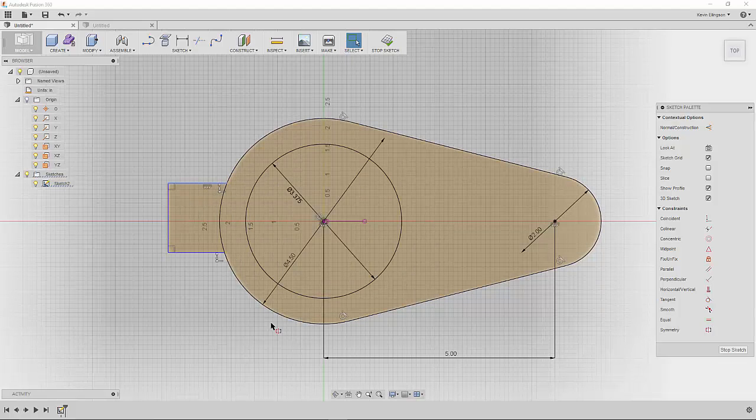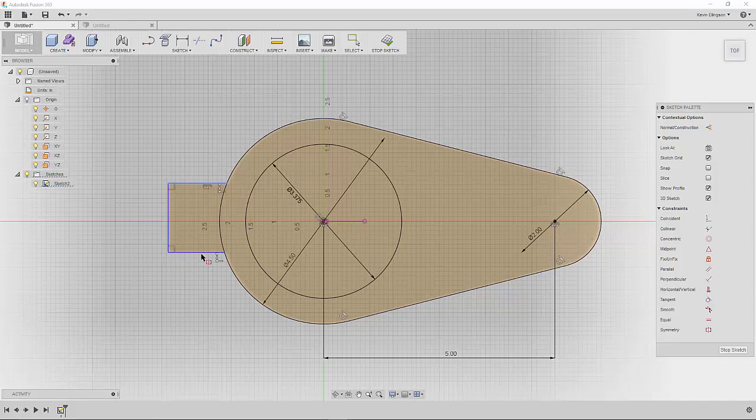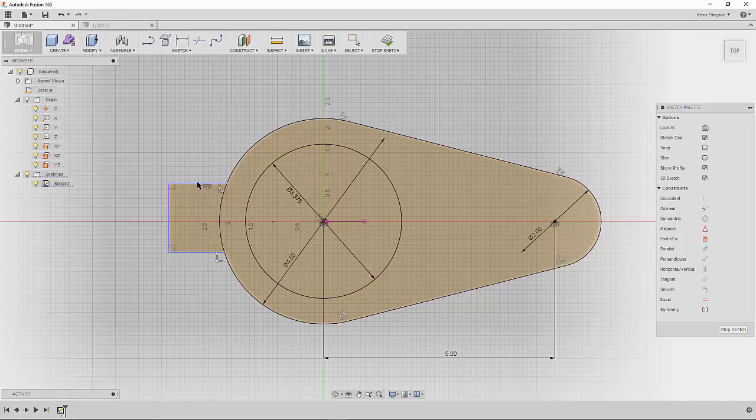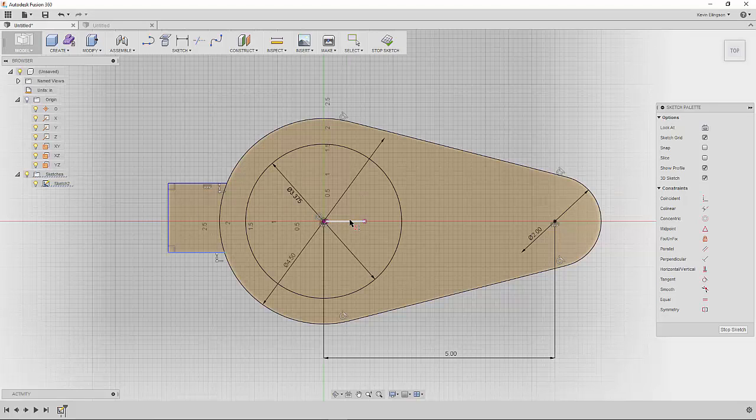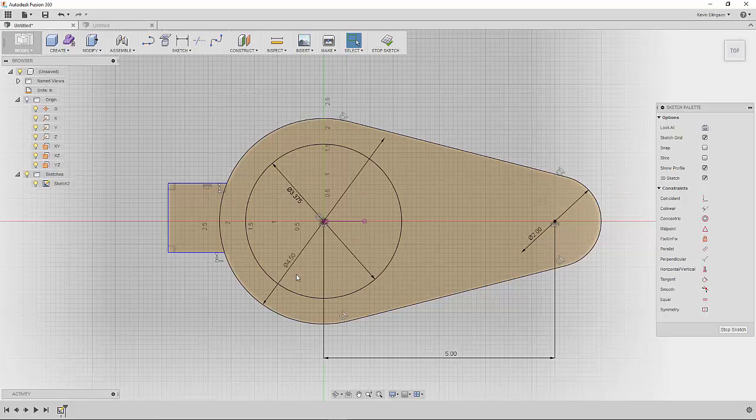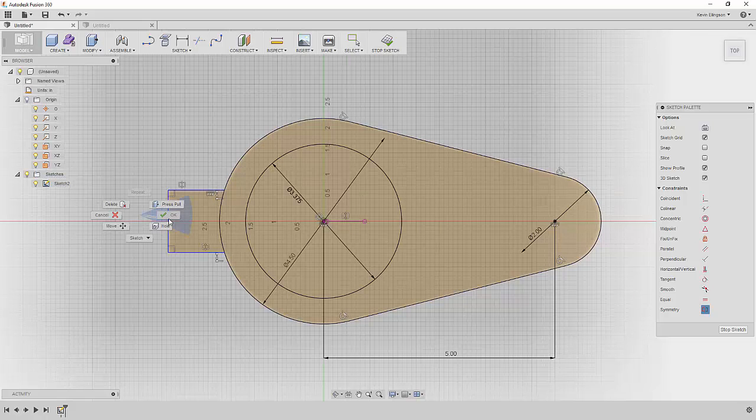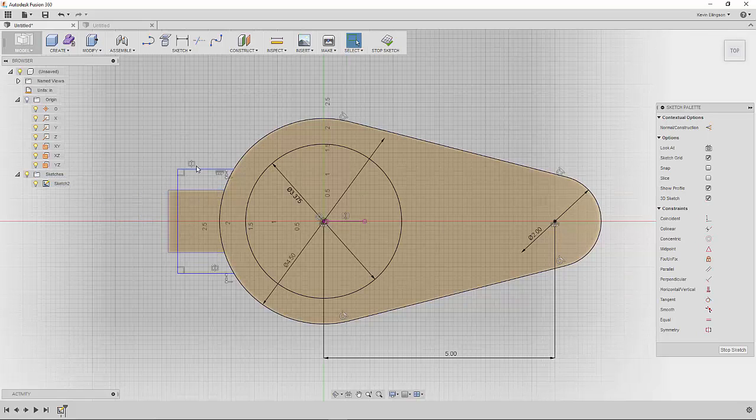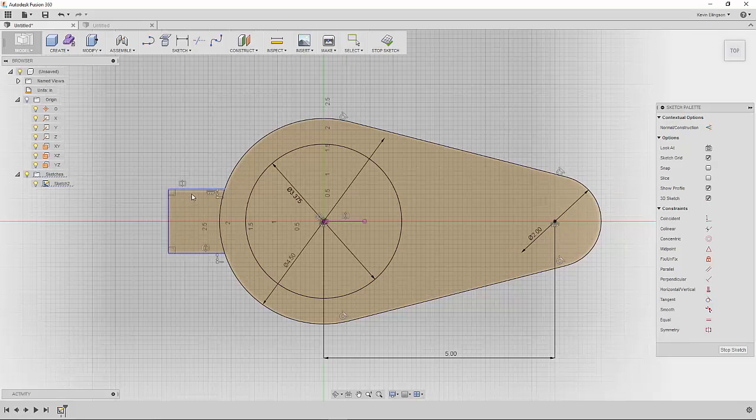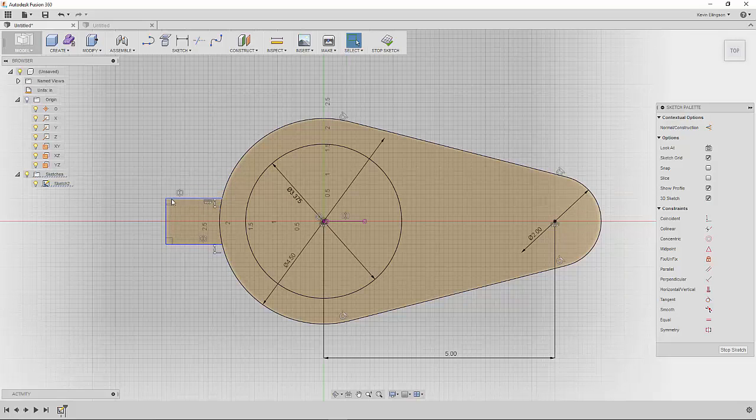I'll start the symmetry command. We'll click on the bottom line, the top line, and that symmetric reference. Try that again. Symmetry. There we go. That's how I'm going to add it. Now as I move my lines you can see that they stay in relationship to each other and this boss is centered on the part.